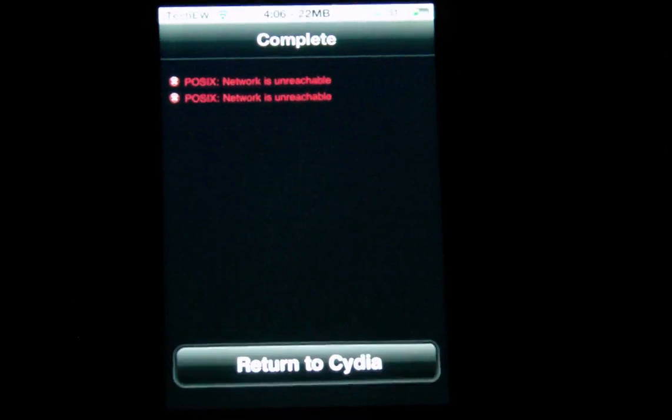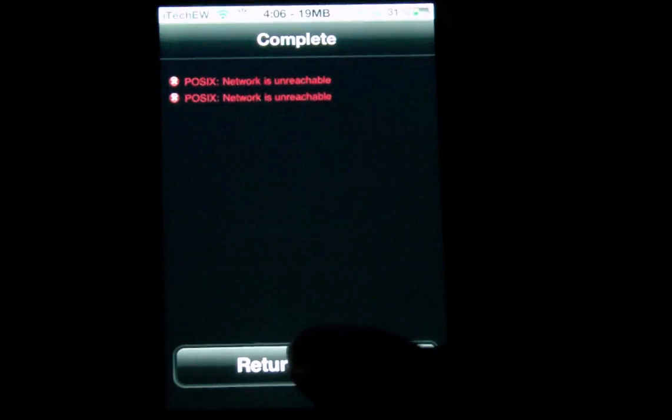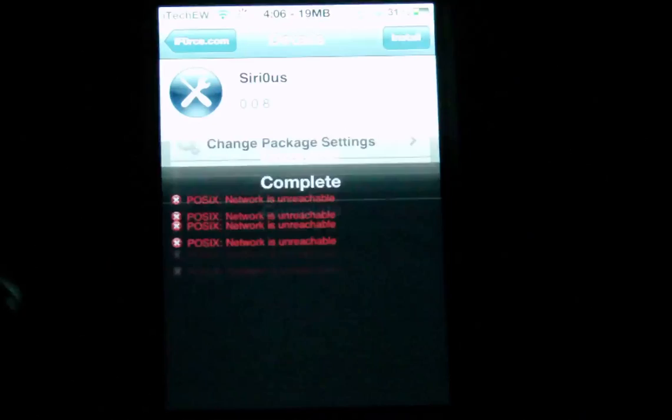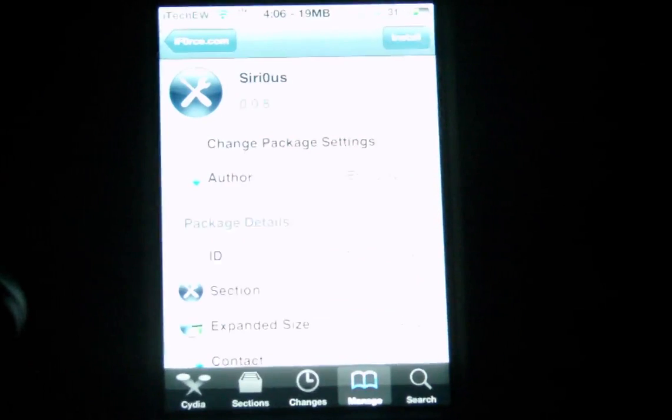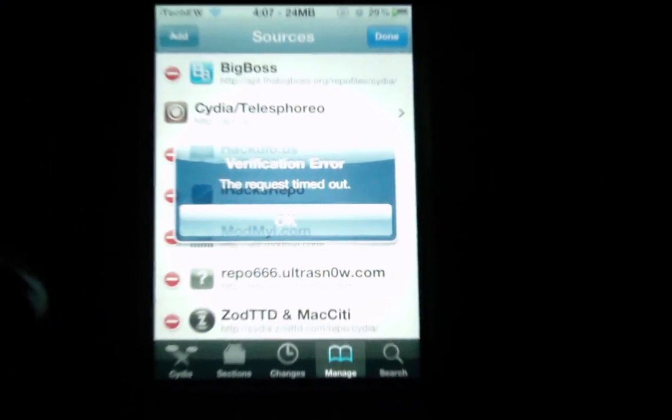As you can see right now, I'm getting a 'network unreachable' error so I cannot install it. Give me a second — I'll come back and see if I can figure this out.